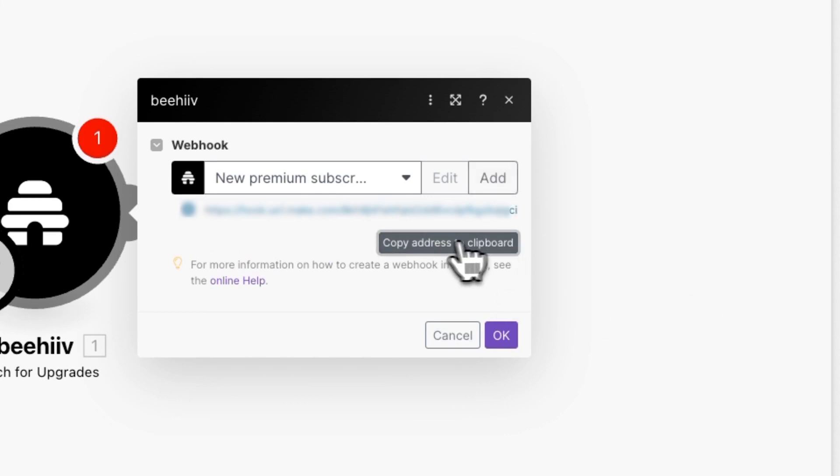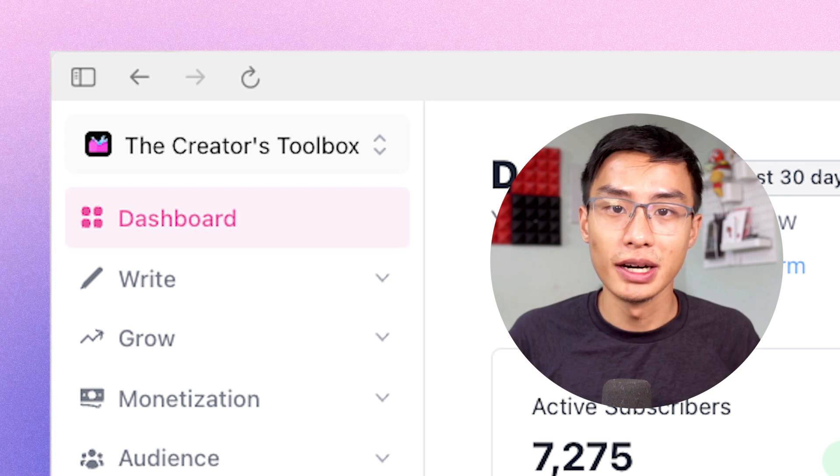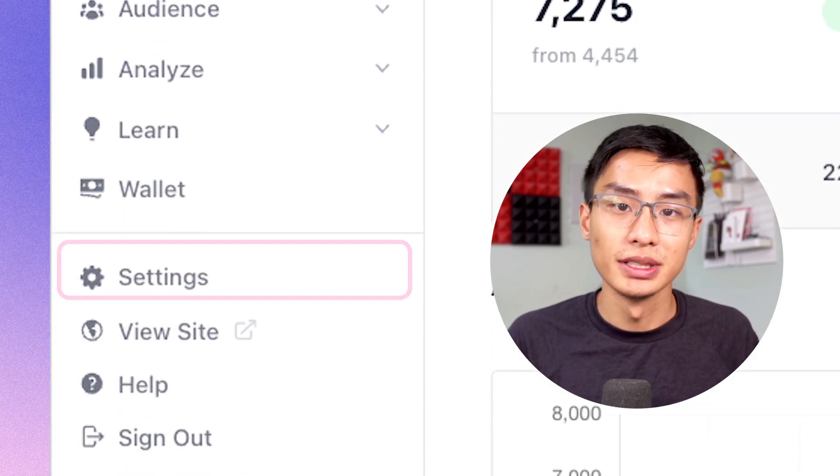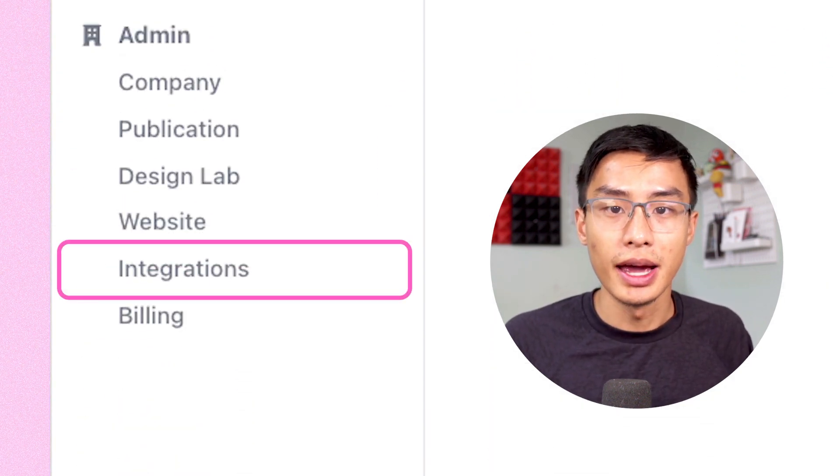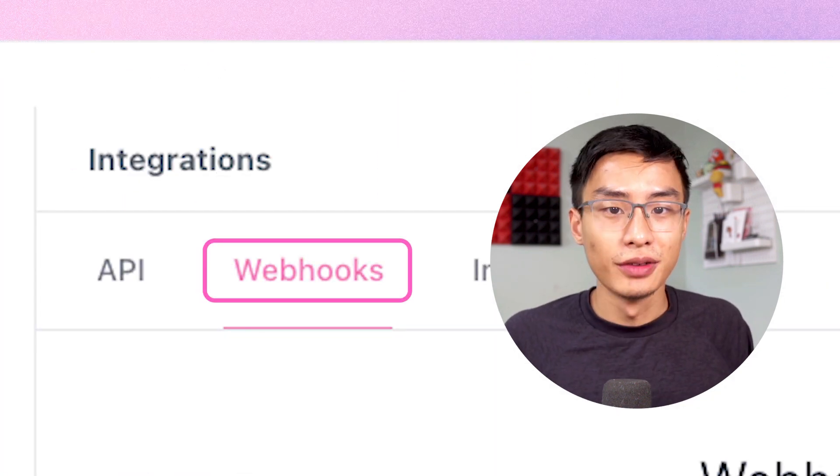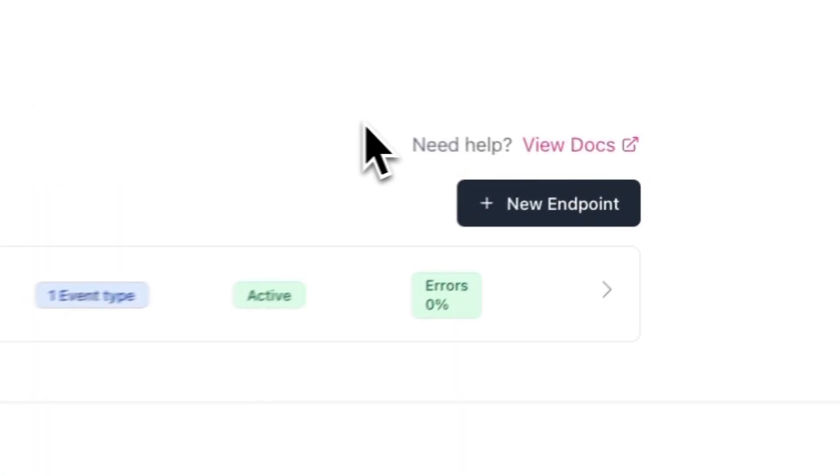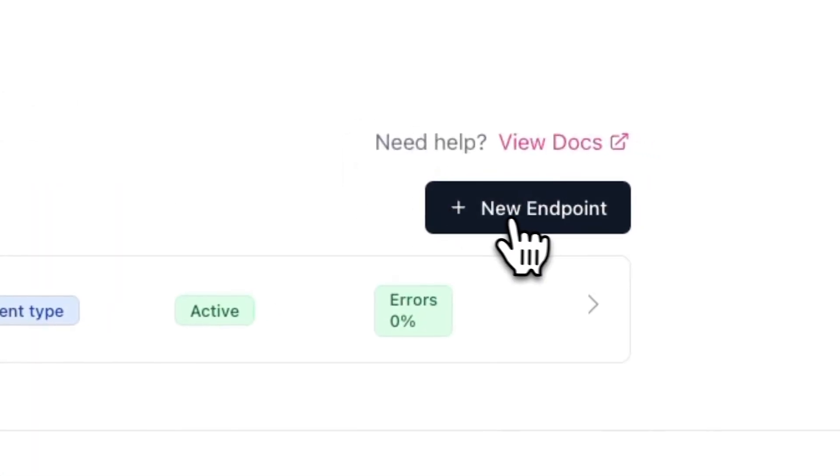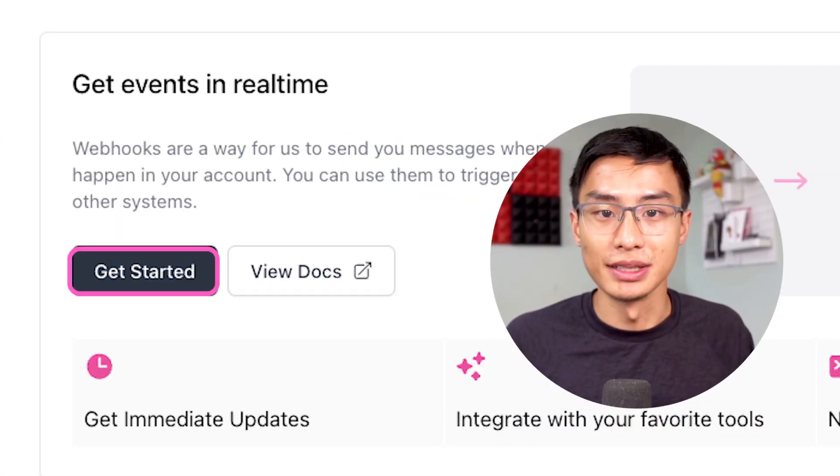Go ahead and copy the link, and now log into your Beehive account and go over to settings, integrations, and webhooks. From here, you'll see an option to add a new endpoint, or if you haven't created a webhook before, you'll see an option to get started.